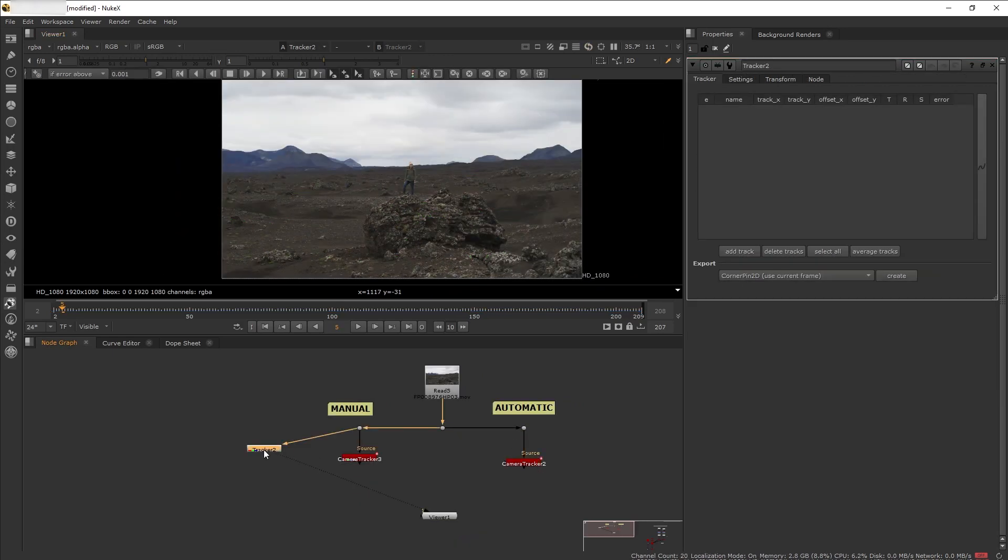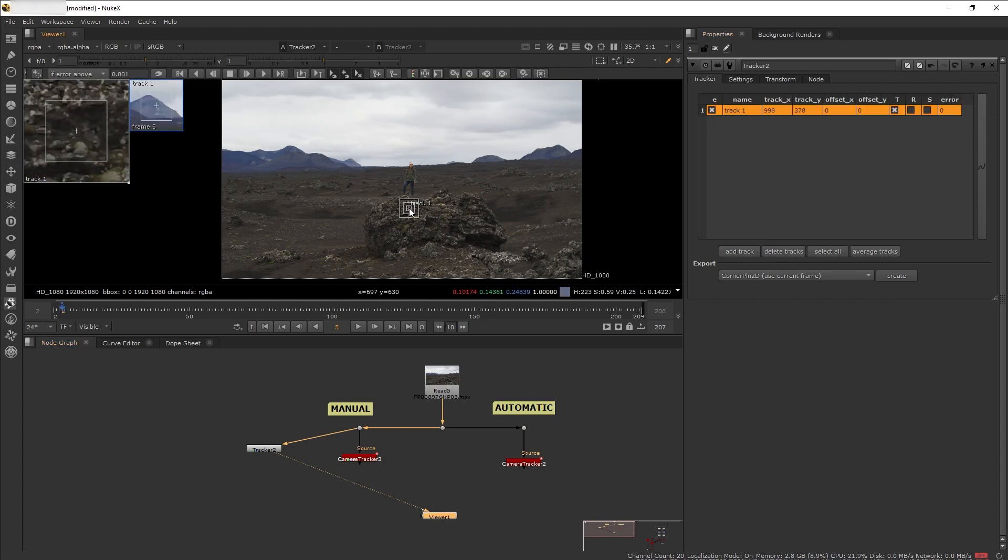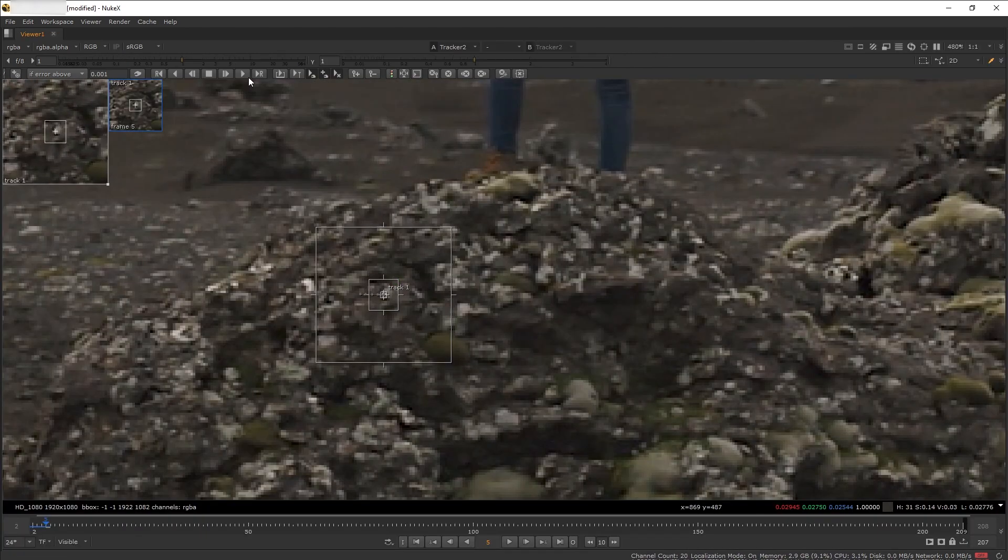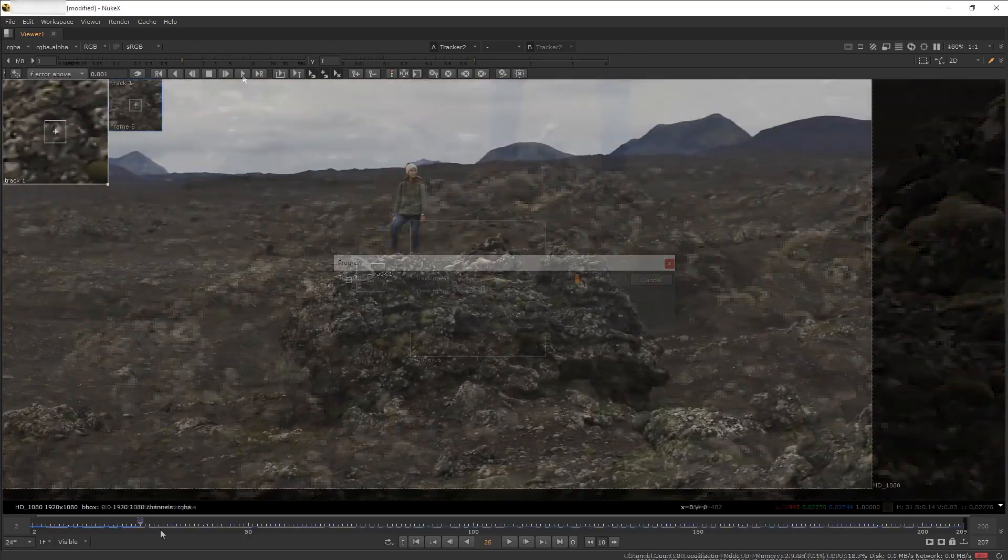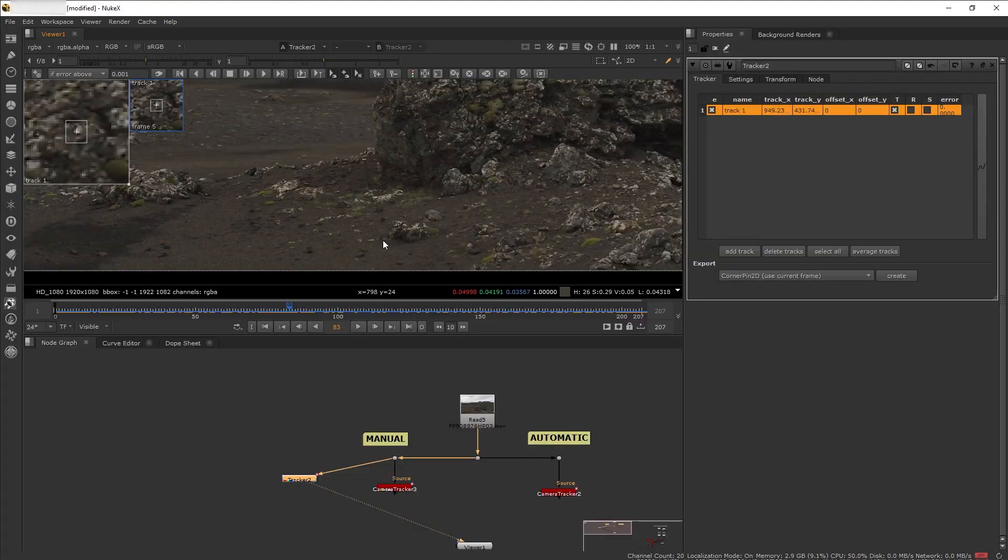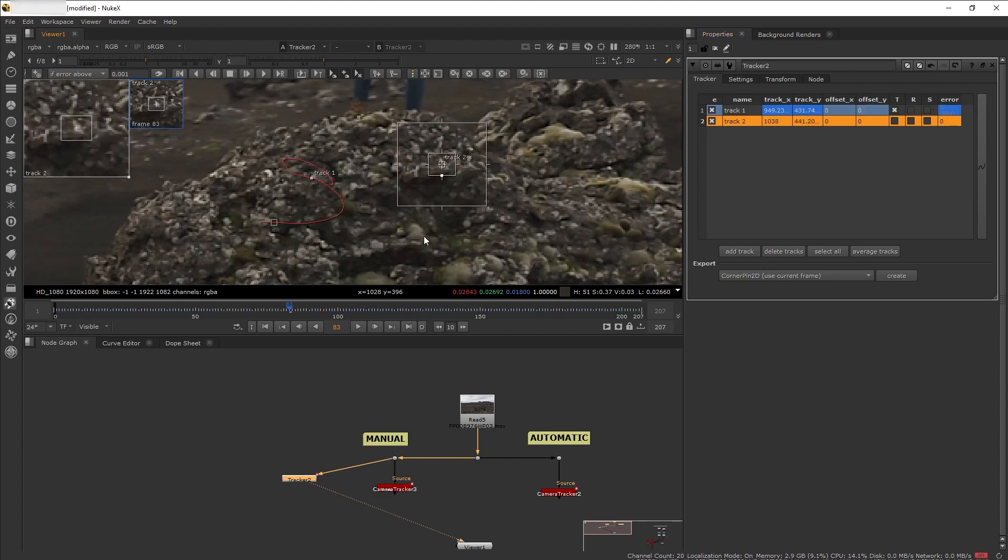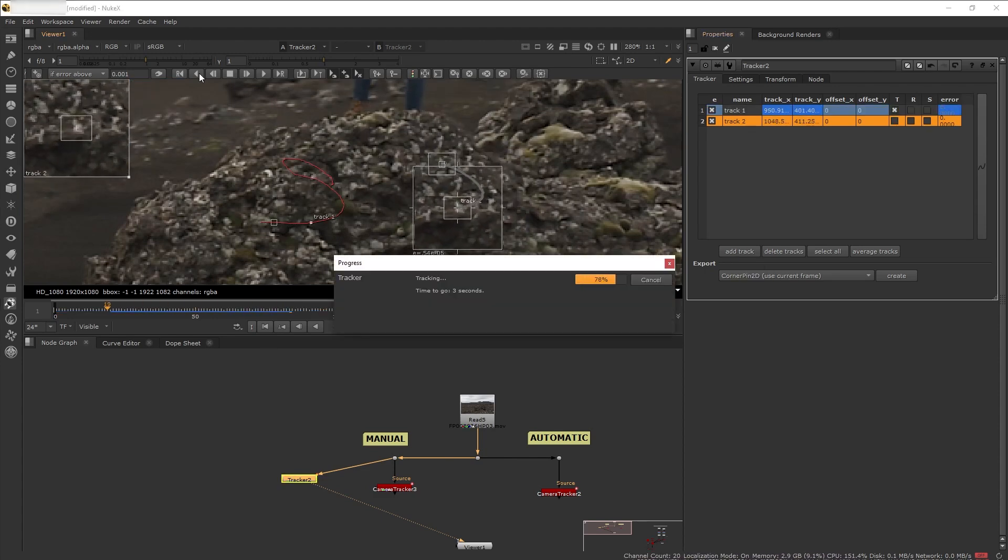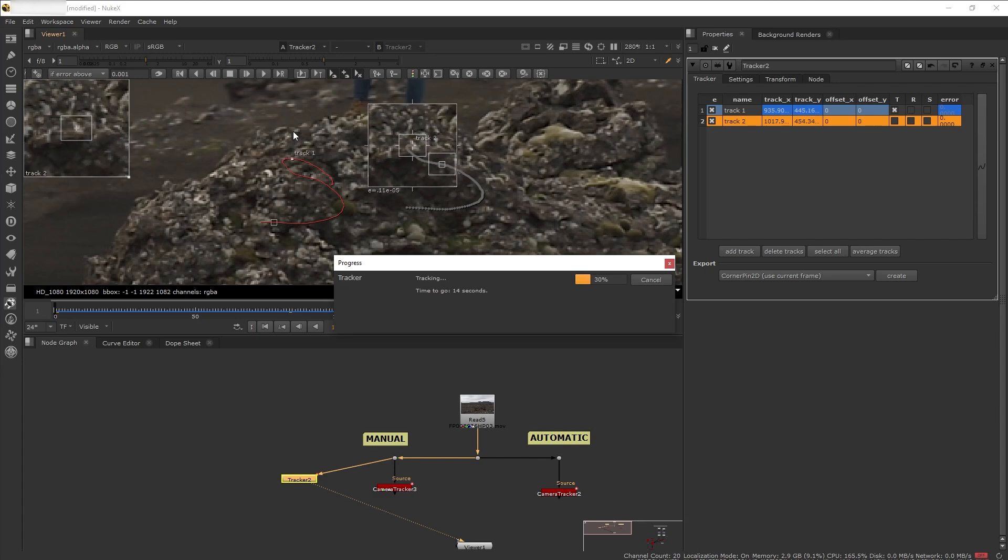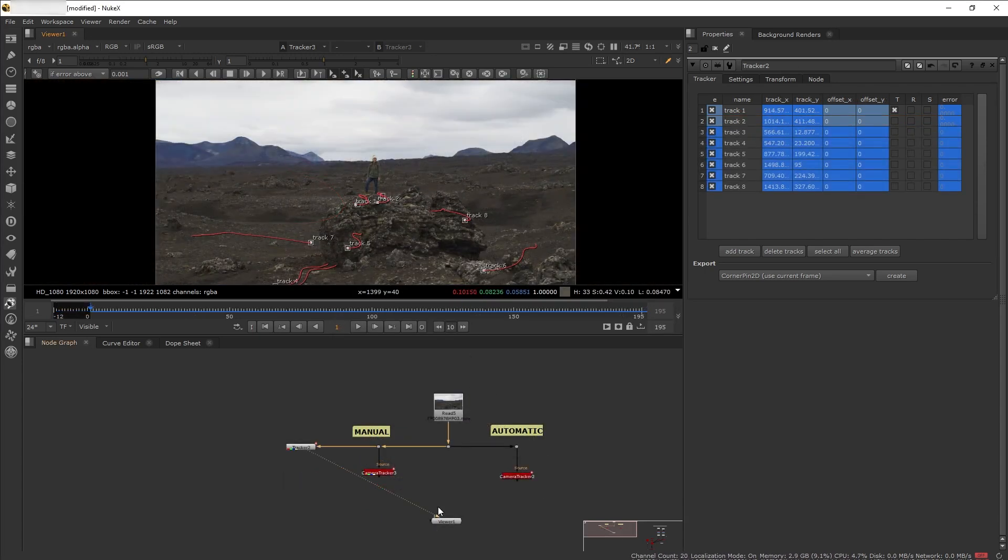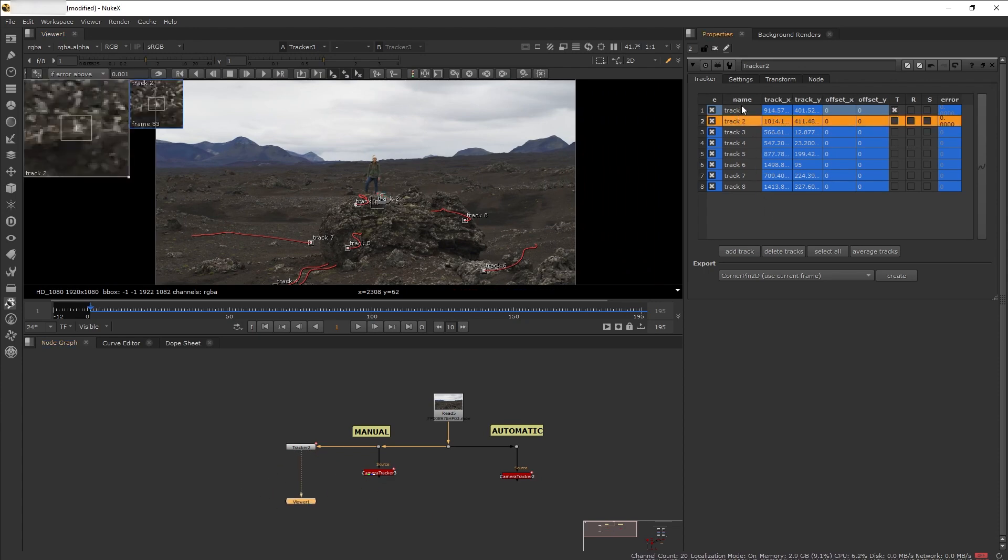So let's create a tracker, pick this contrast here on the rock, and start tracking. Perfect. Now I'm going to add several more points in the scene. I want to solve this scene with the least amount of trackers as possible.